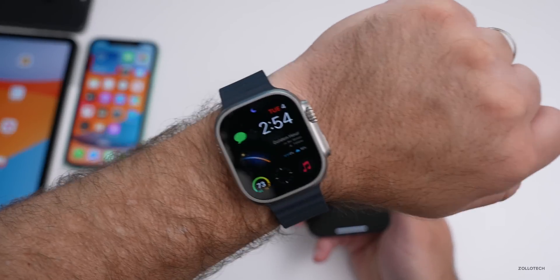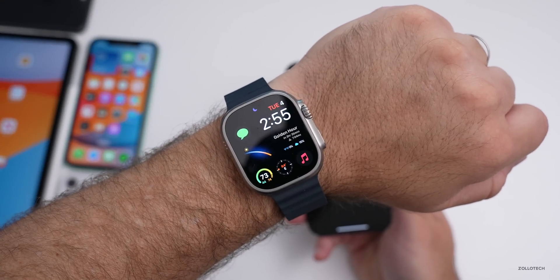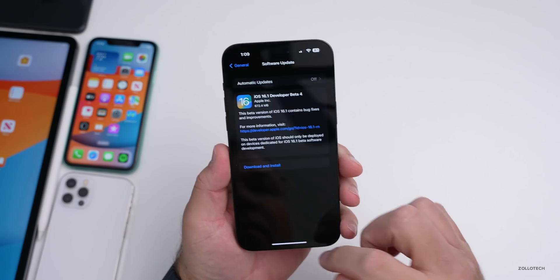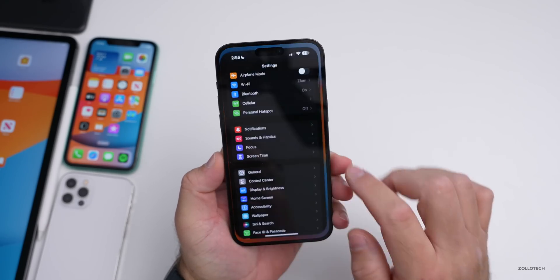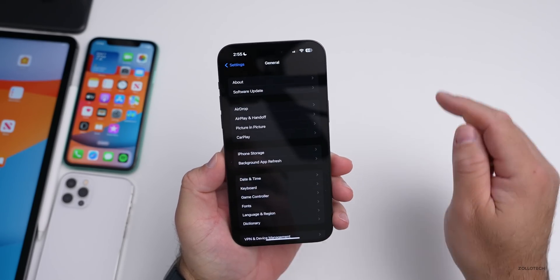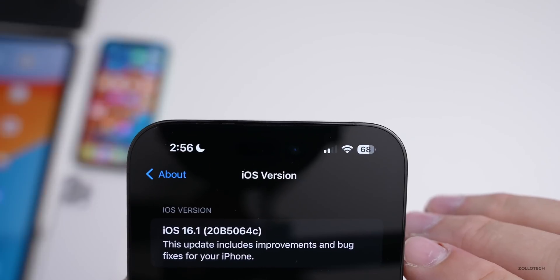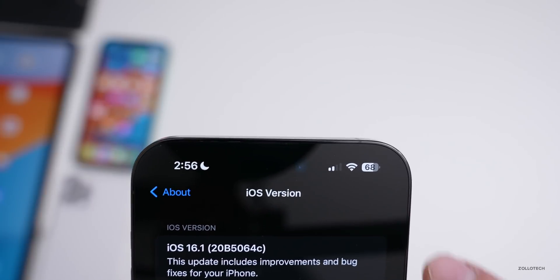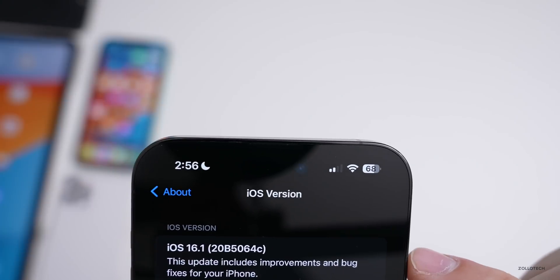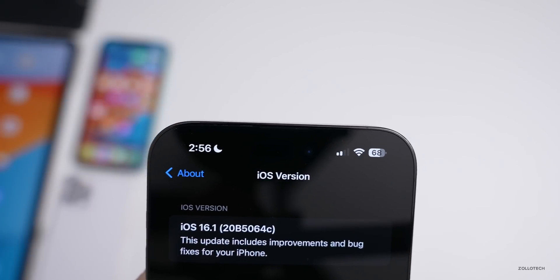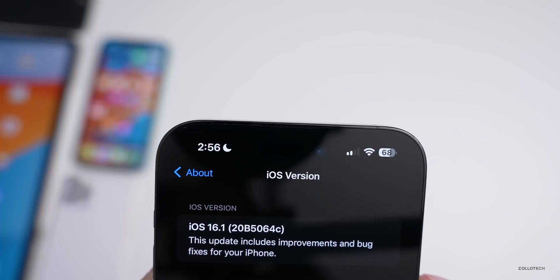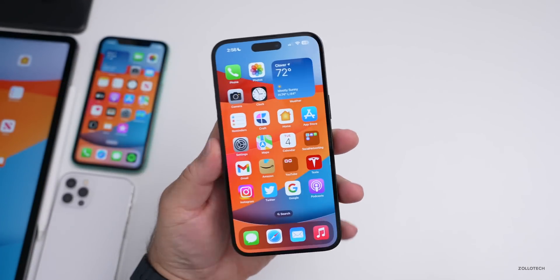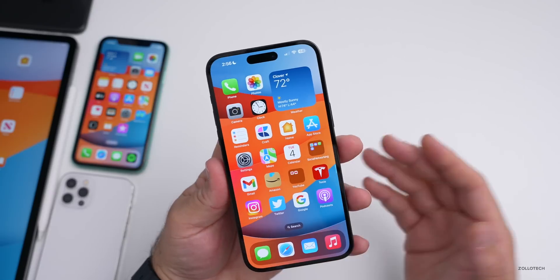There is no watchOS 9.1 beta 4 yet. Now let's look at the build number. Go to Settings, then General, then About. If we tap on the version number, the build number is 20B5064C. We're one step closer to an 'a' build, which is typically the last beta before a release candidate and final public release.